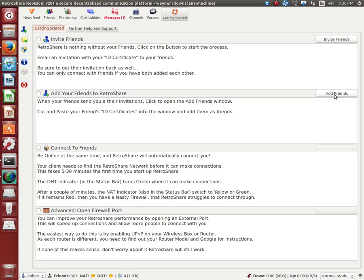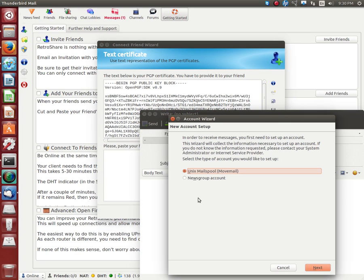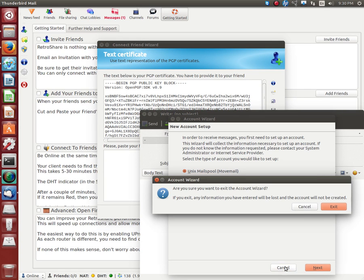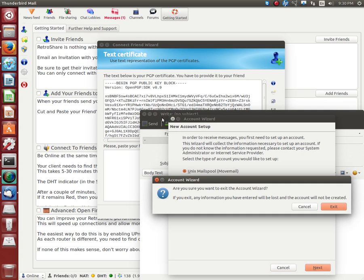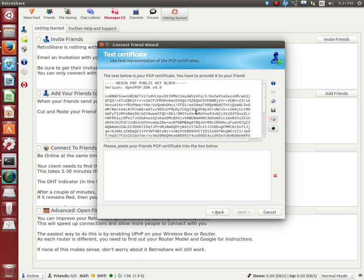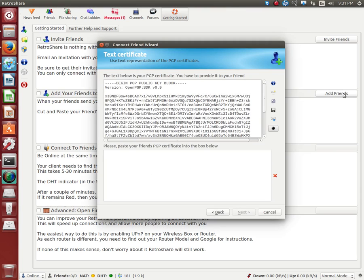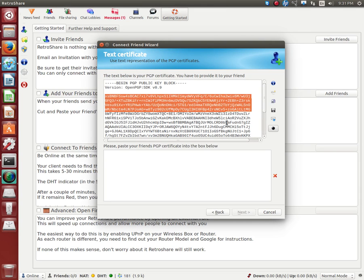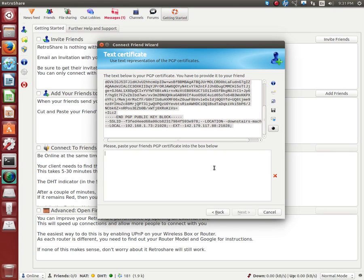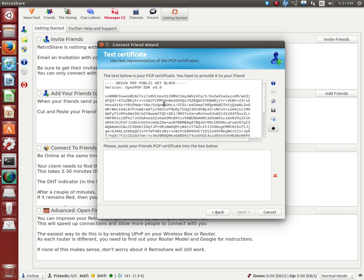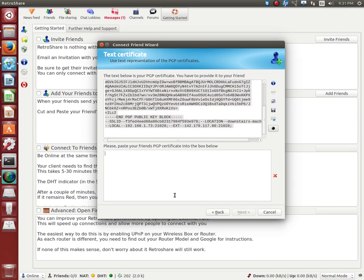If you want to add friends now, you're going to go here, add friends, which can be done under the getting started area here. All you really need to do is copy this stuff and give it to your friend, and your friend is going to paste it here. Vice versa, if your friend sends you their PGP key, which is this stuff up here, and you paste it here, boom, you connect.